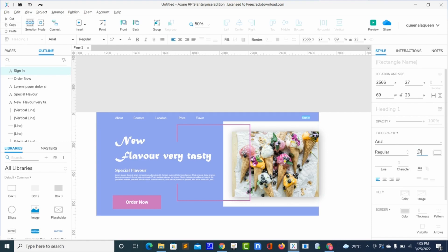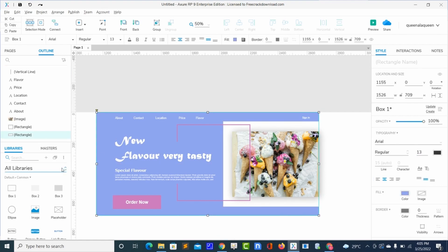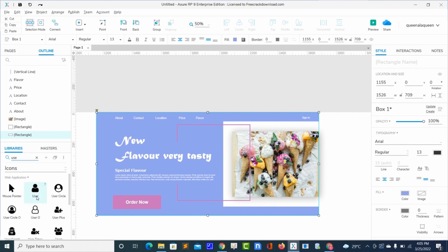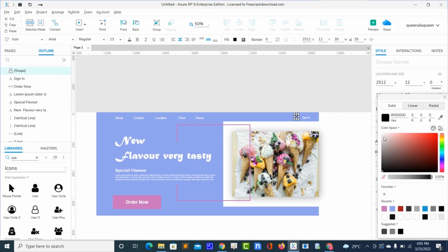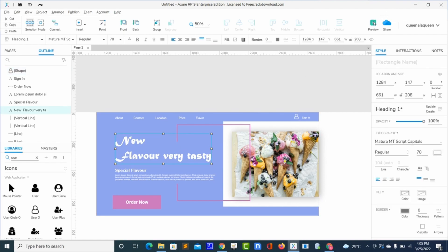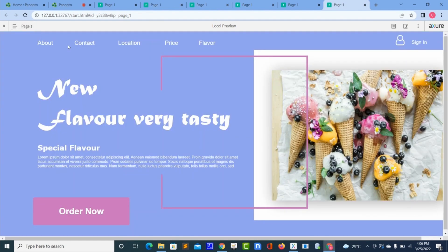I'll do 17, then I'll bring in an icon. I'll reduce it to the size I want — smaller. Now I'll change the color of my icon to white. Let me preview for us to see our design.